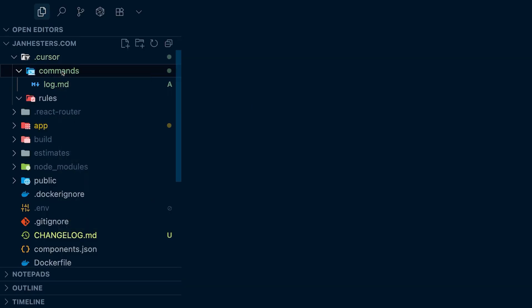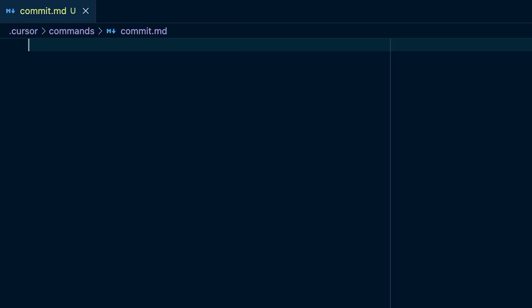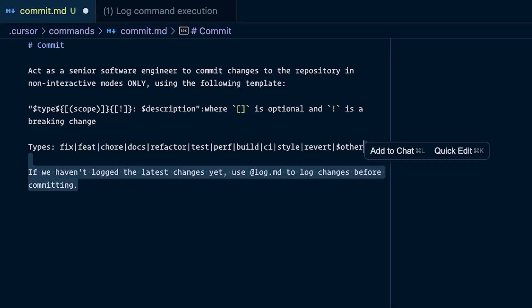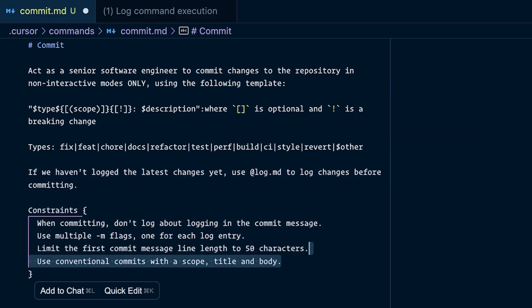In general you want to keep in mind that you want to manage the context of your commands, so keep them less than 150 lines of code. Now let's look into how you can chain slash commands. For that, create a new one called slash commit. This PseudoLang program starts with a preamble on how the agent should act as a senior software engineer. It then talks about how to format the commit messages and also that it should pull in the changes from your changelog MD file. Finally it ends with some constraints on how the commit messages should be structured.